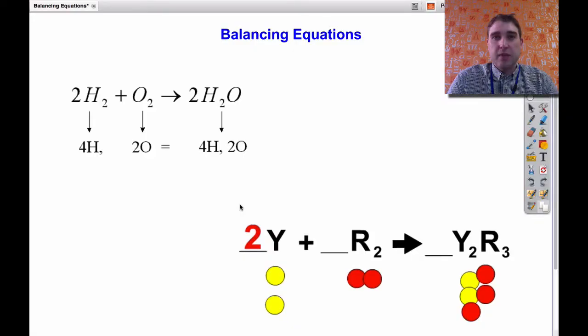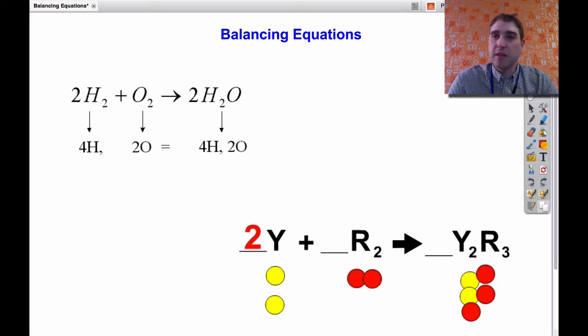Howdy! Today on Flipping Science we're going to be looking at balancing equations very simply. We're going to start by using a method I call the shopping bag method, and then after that we're going to try it without.